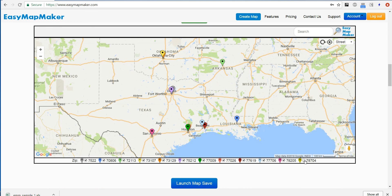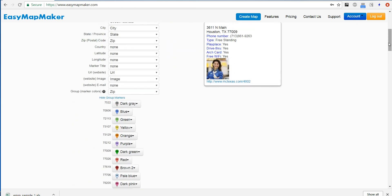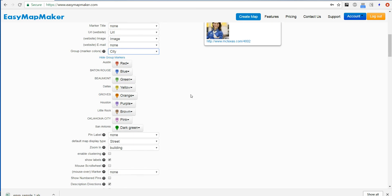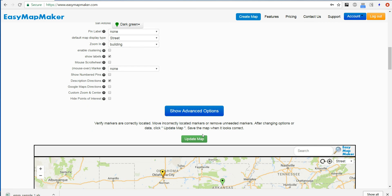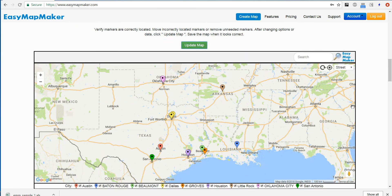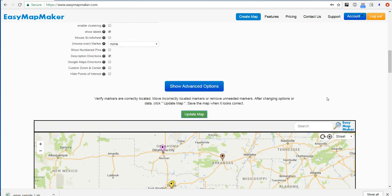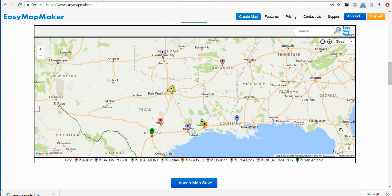I can choose to hide or show markers. And that is how to set your marker colors using EasyMapMaker. Another thing you can do is change the group — in this case it will be City — and Update Map again. You see it matches the colors again. And that's how to set the colors using EasyMapMaker. Thank you.